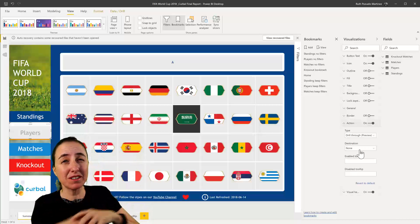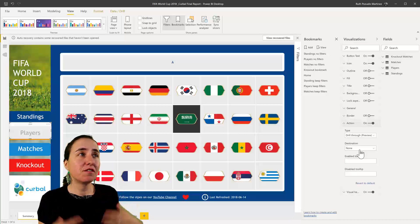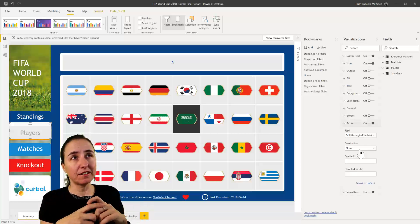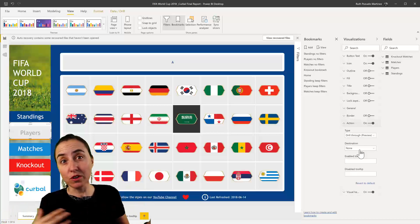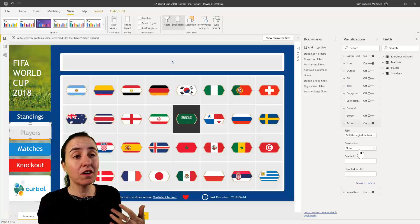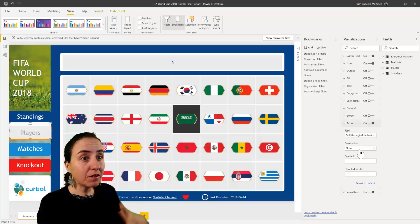One of my biggest complaints with drill through - I love the feature, I use it all the time - but it's so hard to discover. So the fact that you can create a button that will say drill through details or see details like they did in the video, it's a good thing.